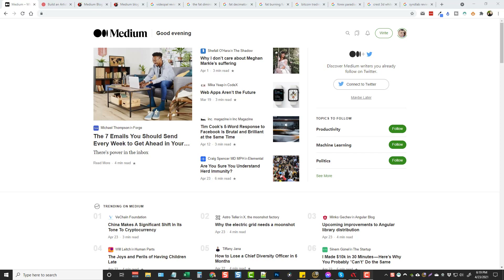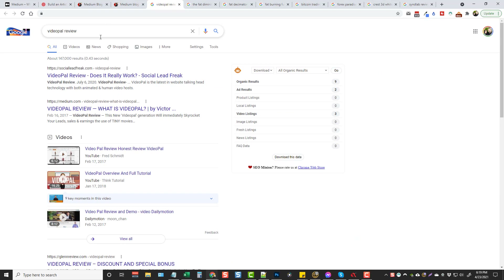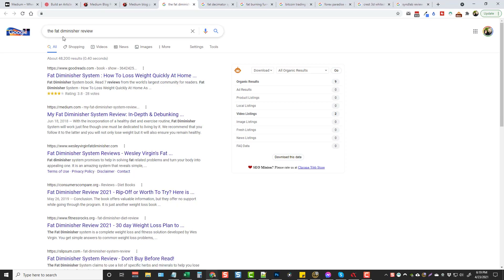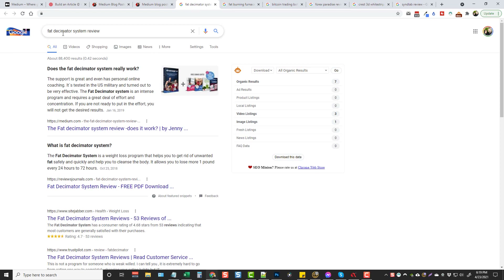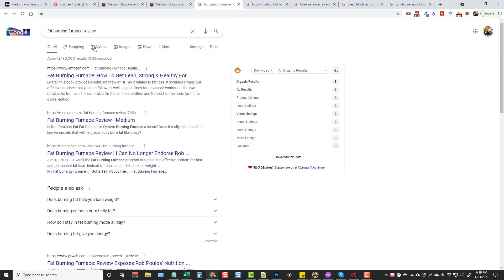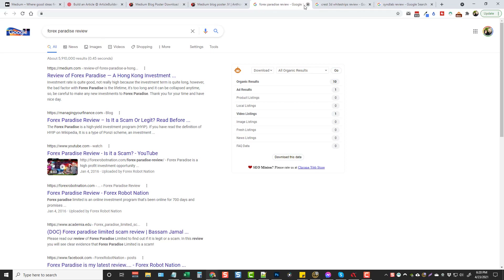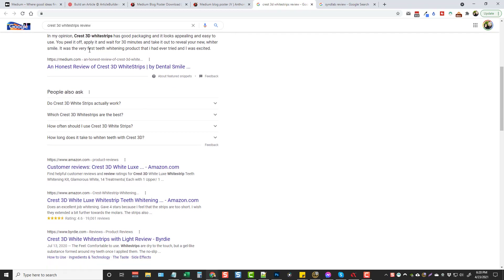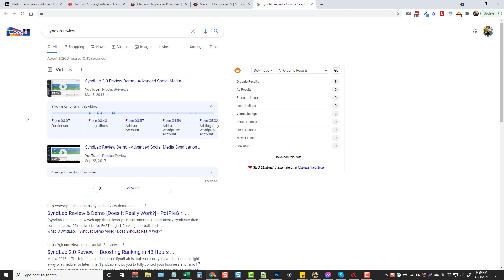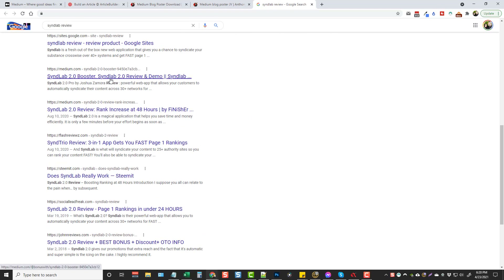I want to show you how all this works and how the software works too. So this is Medium.com — most of you have probably heard of it. If we look up some product reviews, this was a really popular product — you can see number two is a post made on Medium. The Fat Diminisher, one of the top selling products on Clickbank, has number two as a Medium post. The Fat Decimator, a number one ranked Clickbank product, also has a snippet at the top. The Fat Burning Furnace is number two, and Bitcoin Trading Bot is number one. Forex Paradise review is number one. Crest 3D White Strips — Medium has the snippet for that — and another product called SendLab has two posts ranked on the first page.